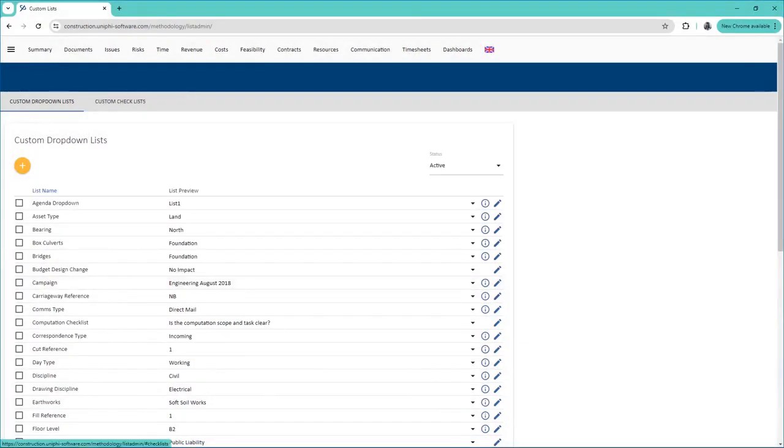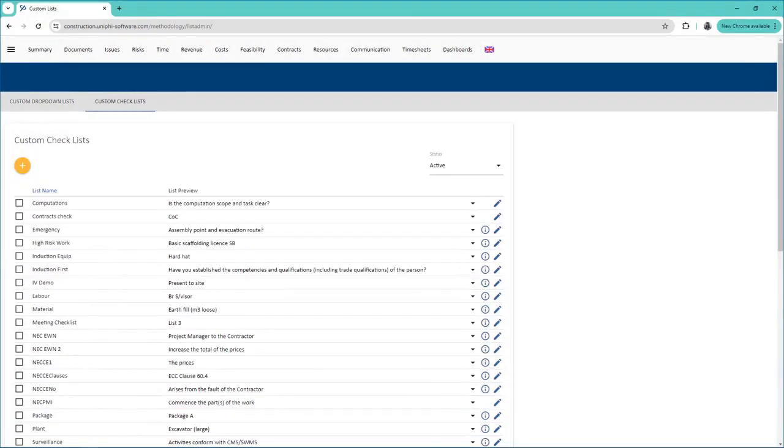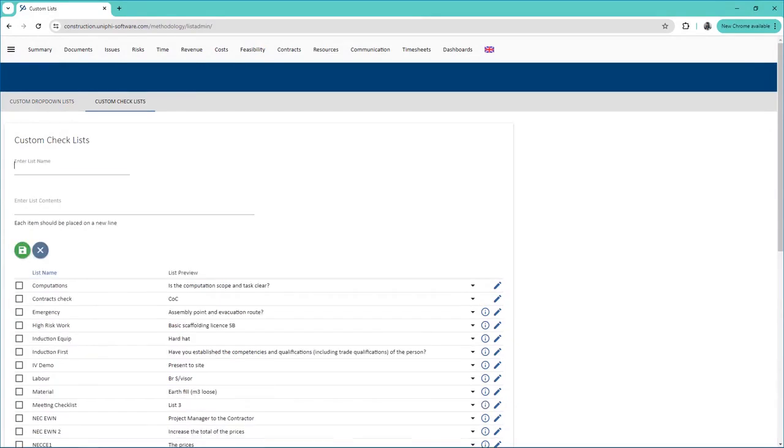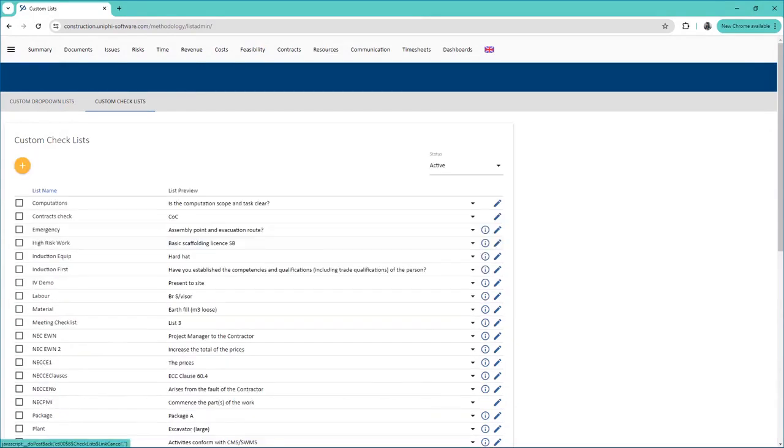The process is the same for creating checklists, except you go to the Checklist subnav. Once you have created the list, it can be applied to many fields across Unify.